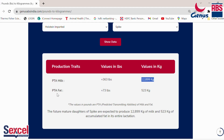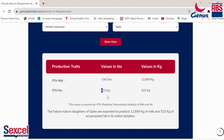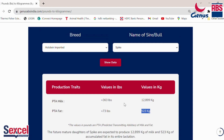Similarly, this bull has a fat potential of plus 73 lbs. Again, the plus indicates this value is over and above the average. This is equivalent to 523 kilograms of fat, meaning in one lactation you can get around 523 kilograms of ghee or butter. This gives you the information that a daughter of Spike can produce this much milk and fat in the next generation.